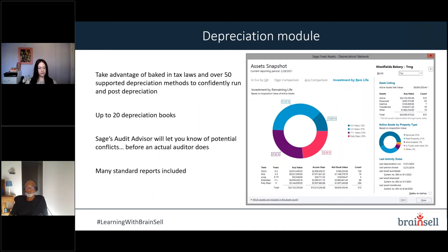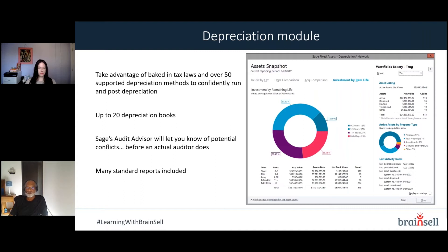The depreciation module is the heart of the system. It includes 52 built-in depreciation methods covering MACRS with or without bonus, straight-line, amortization, and declining balance. You can also create custom depreciation methods. In the current release, you can have up to 20 depreciation books per asset — meaning 20 different depreciation methods or values for the same asset. The solution also includes an audit advisor you can run at any point throughout the year to identify potential issues and take corrective action before year-end.